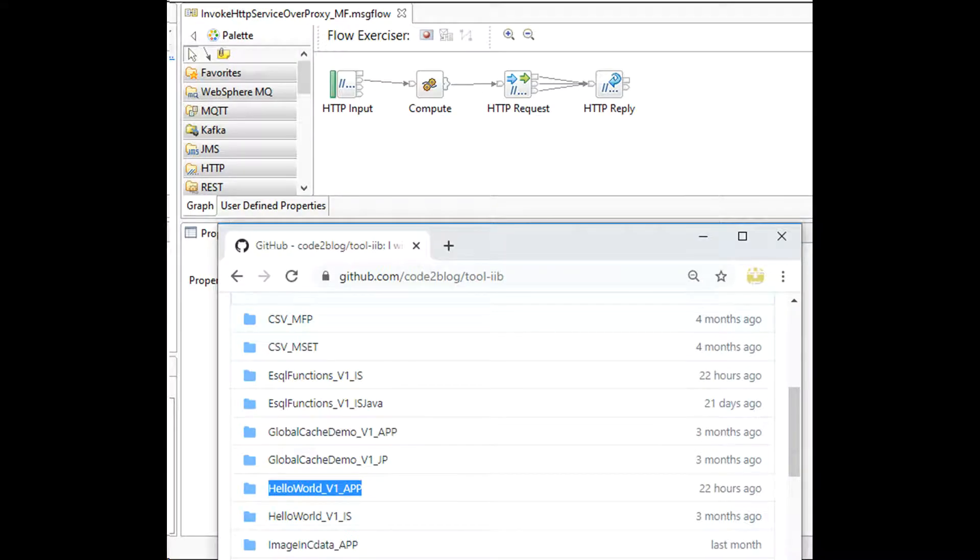From my GitHub repository, I downloaded a hello world project and created this initial design for invoking a web service over proxy server.